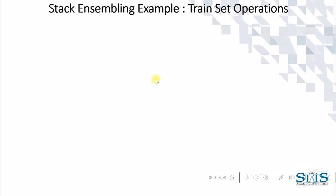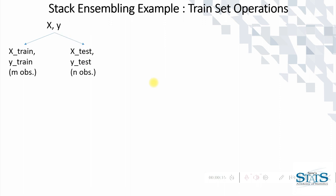Let's start from the train-test split of the data. Consider that we have a train-test split where the training set comprises of M observations and test set comprises of N observations.